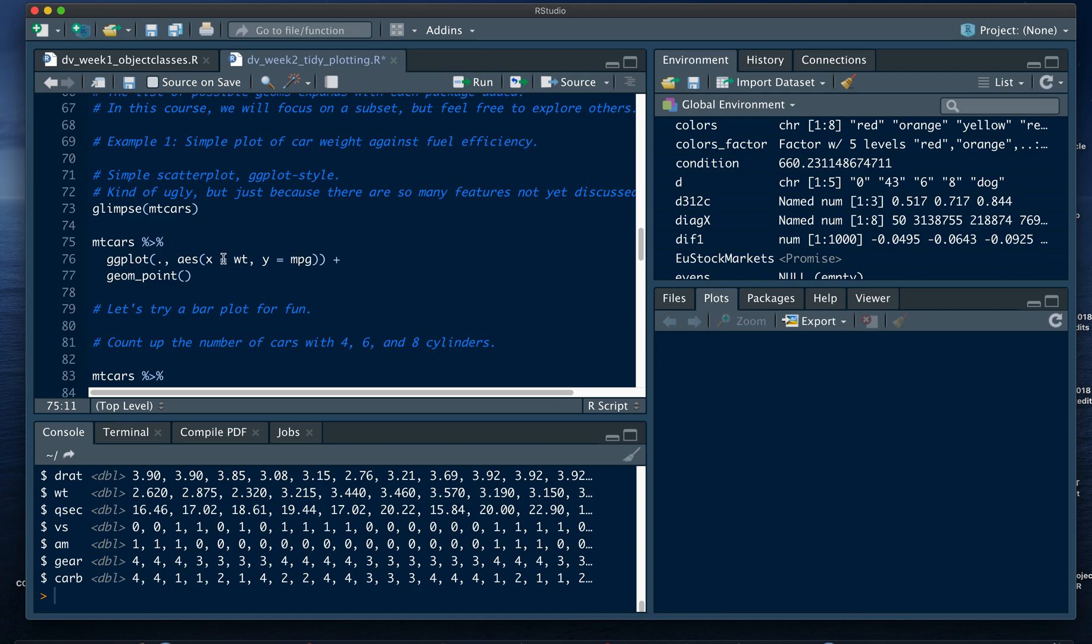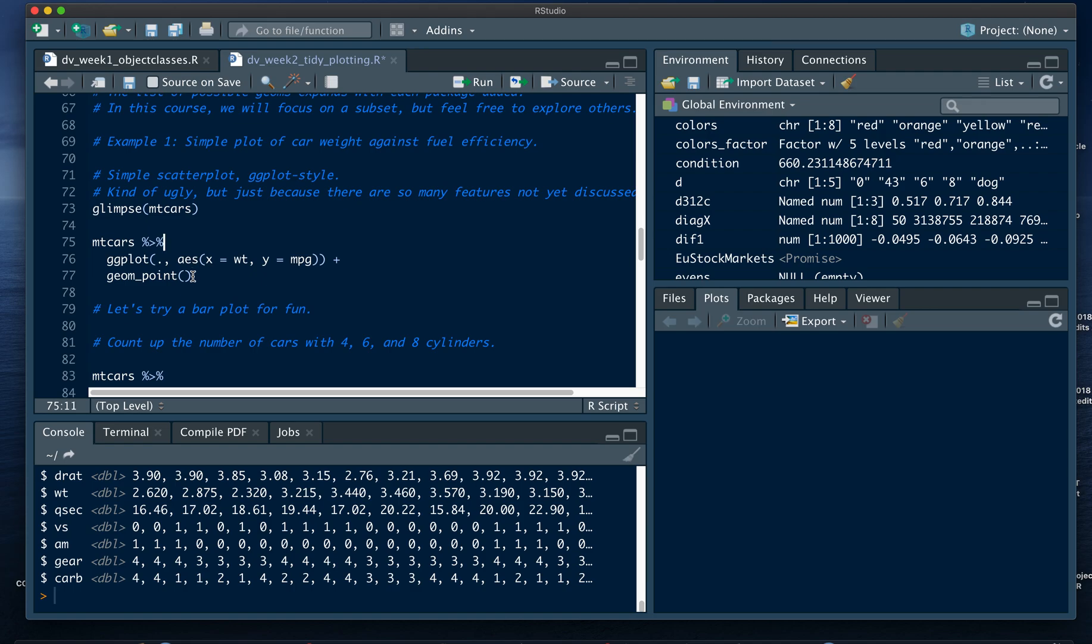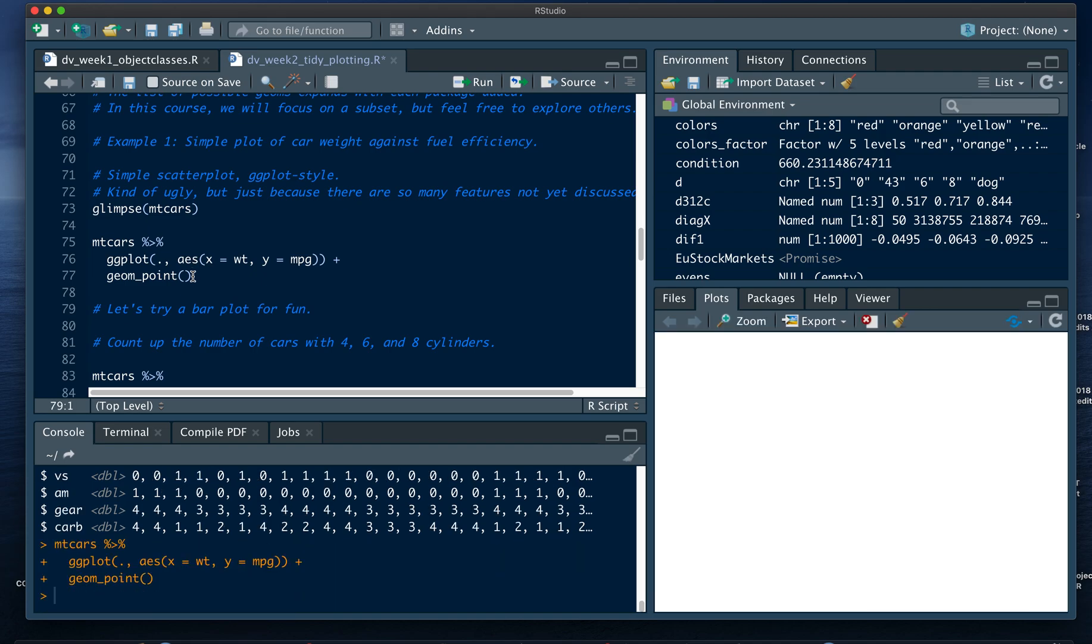So, mtcars, ggplot, I'm going to put this as a placeholder, this period, comma, then the aesthetics, and then once we're inside ggplot, we don't pipe anymore. We start doing addition signs. So, ggplot plus whatever I'm going to do, and you can add line after line after line. In this case, I'm just going to do geom point, and I'm going to talk about geoms in a second. Geom point is just going to produce a scatter plot, and I'm going to show it to you.